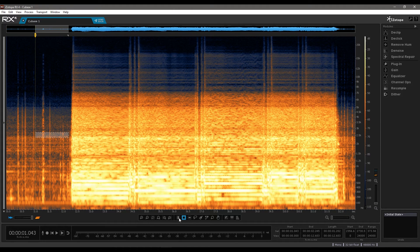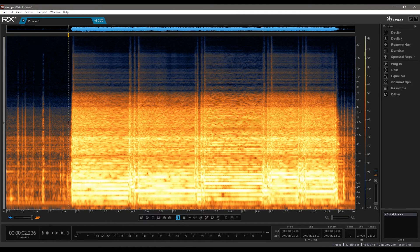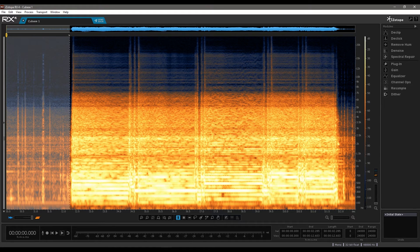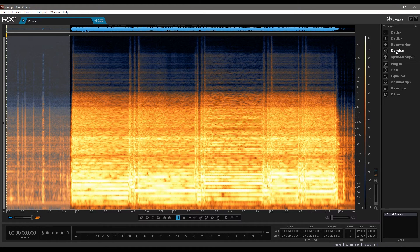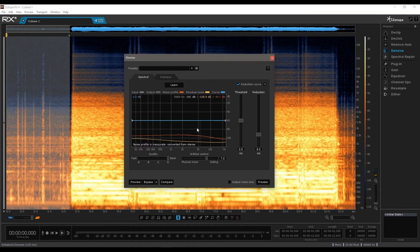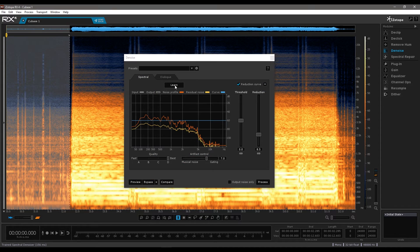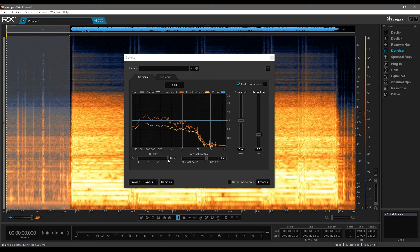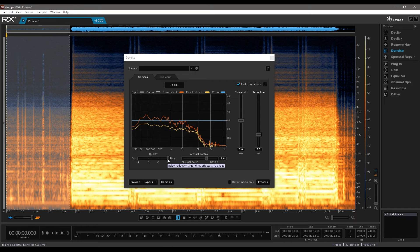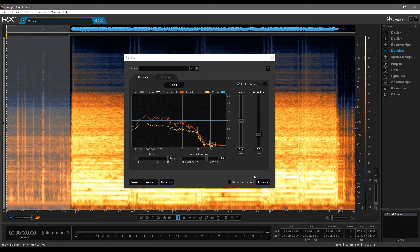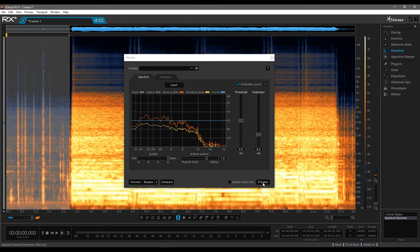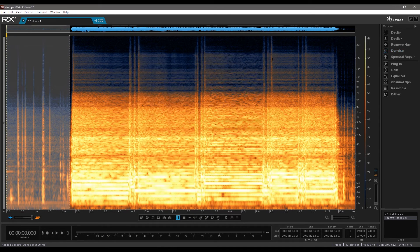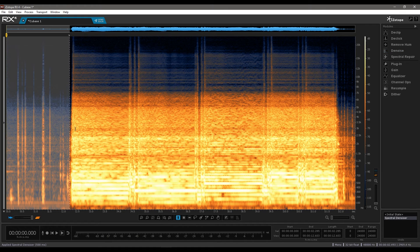So I'm going to use the time and frequency tool. I'm going to select this area. Go into denoise. I'm going to get it to learn this section. Put it on the best algorithm for now. Just doing this quickly just to give you guys an idea. So then we'll process that. So that's cleaned up that area. I'm just going to take a listen.